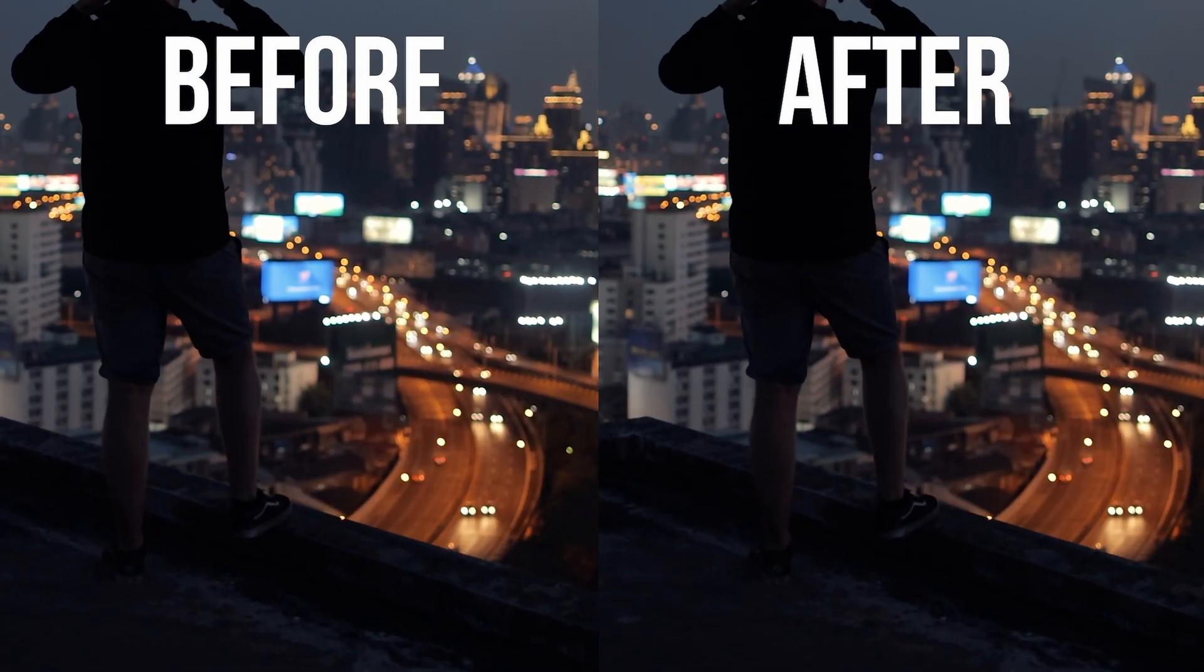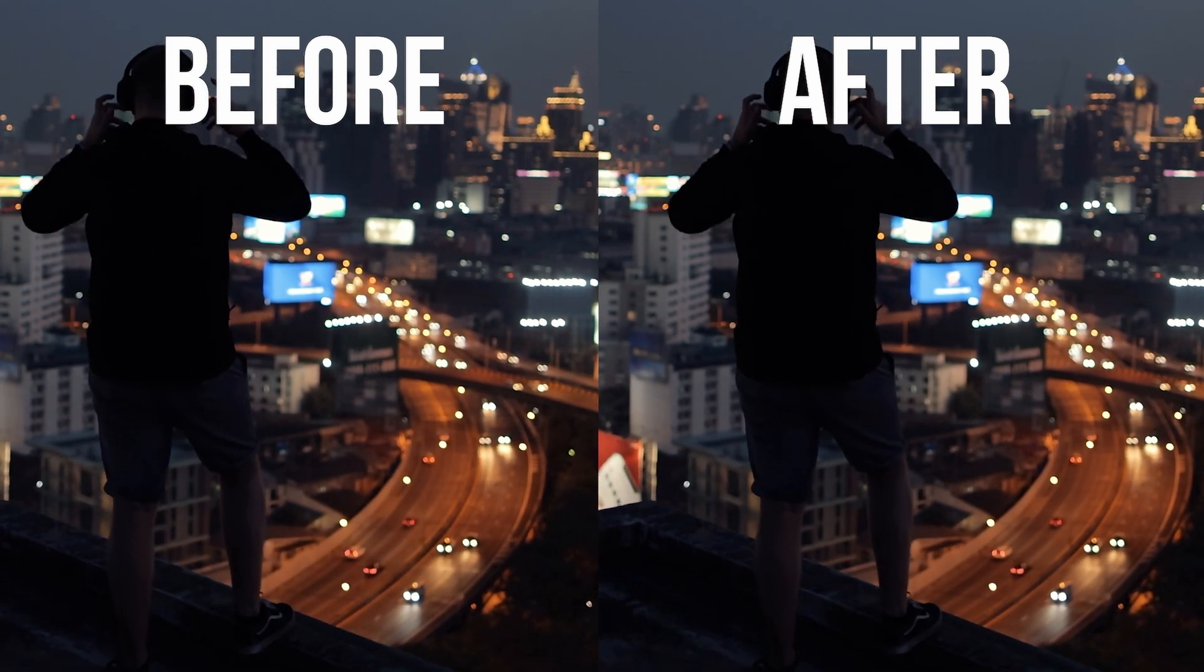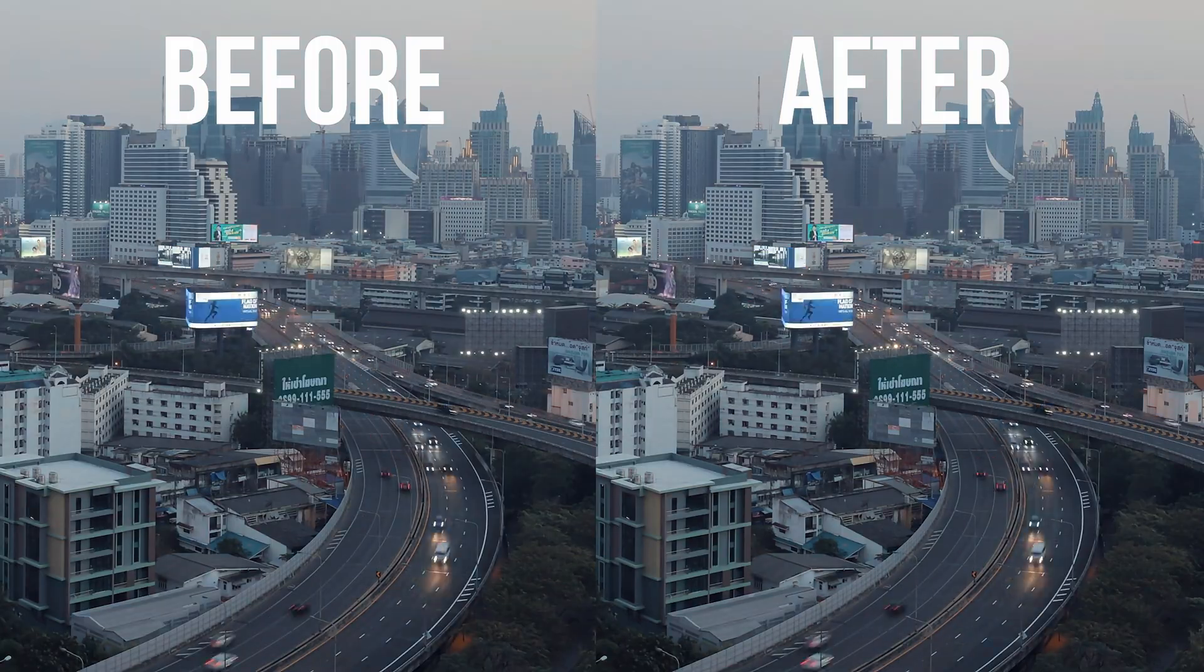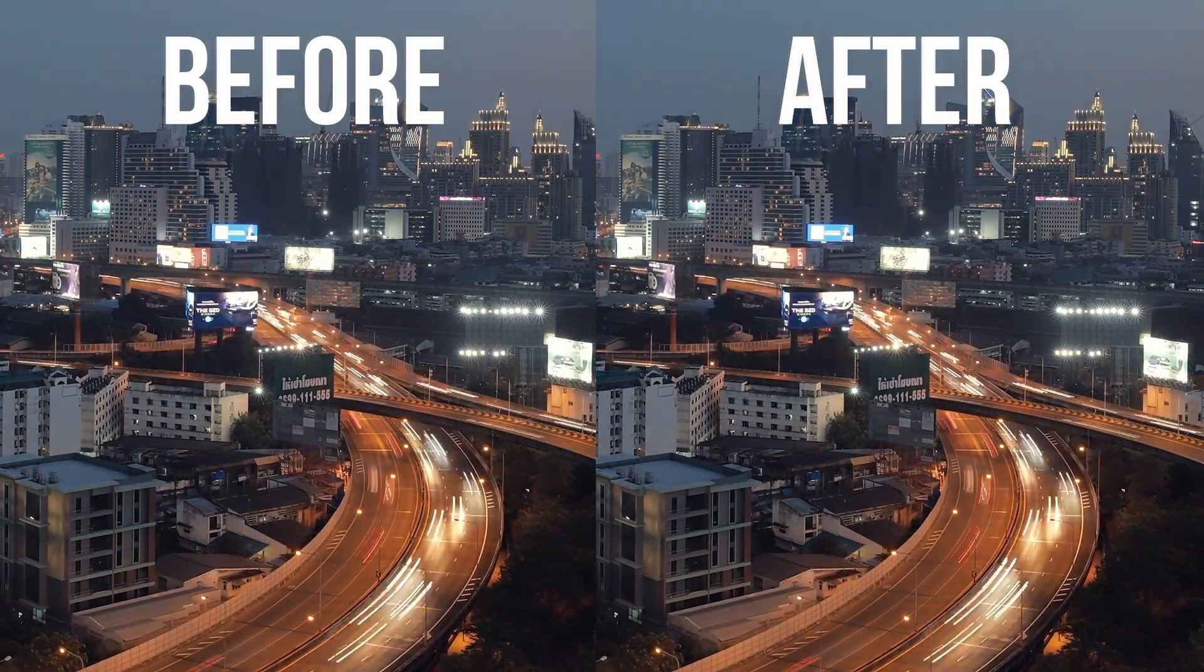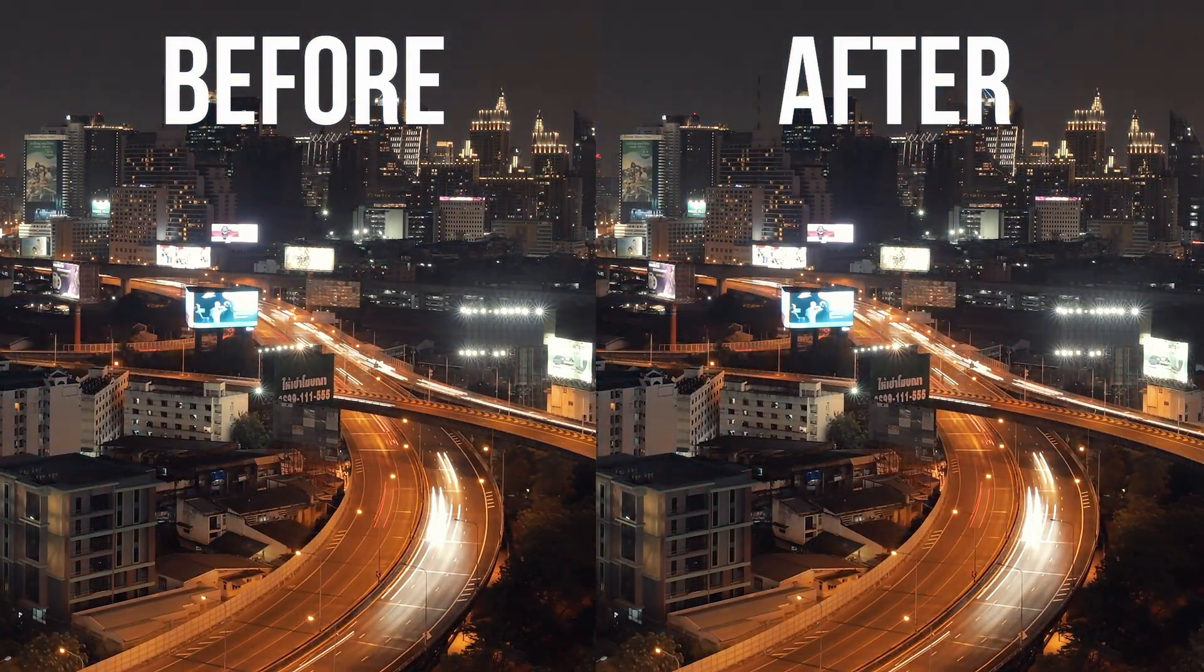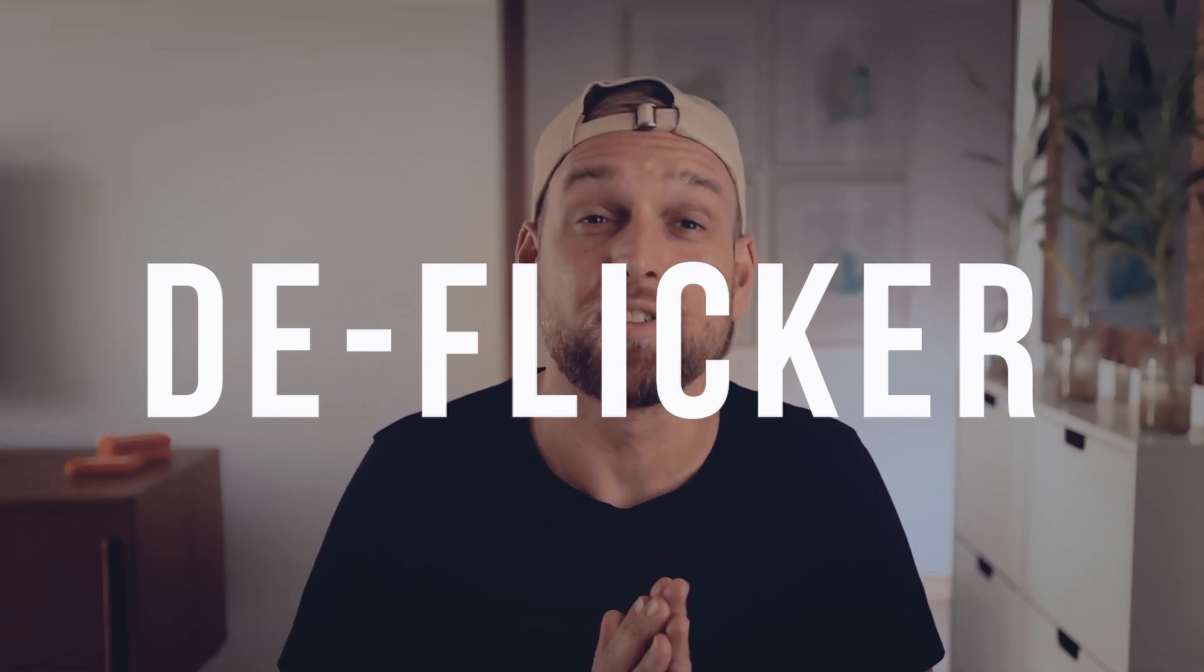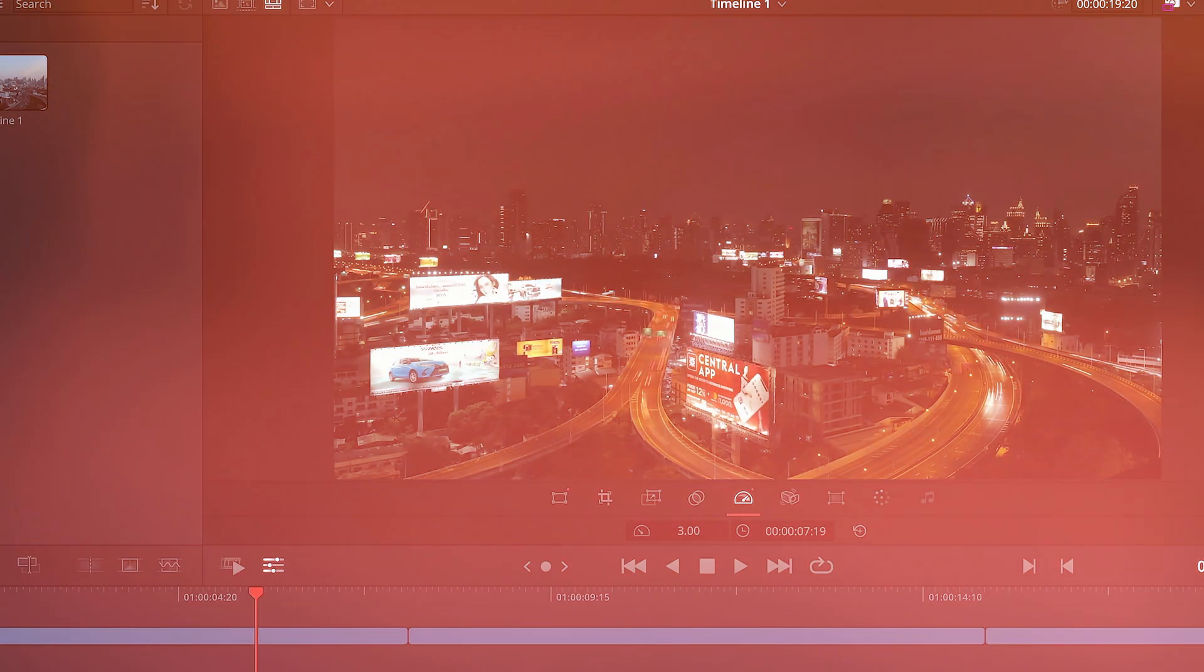Flickering footage often happens when shooting slow motion videos, especially in low light. It also often shows up in time-lapse clips or when you shoot the wrong frame rates. DaVinci Resolve provides one of the simplest and most effective solutions to de-flicker your footage. And in today's video, I will show you how it's done in no time.